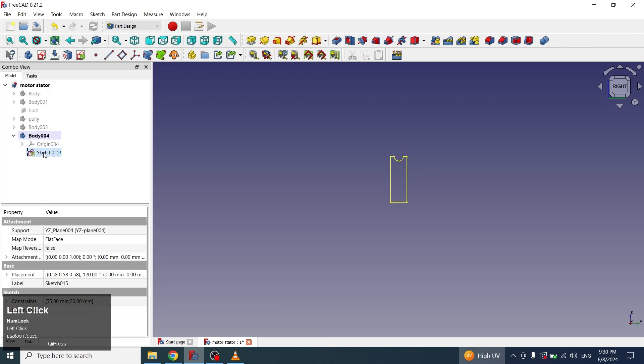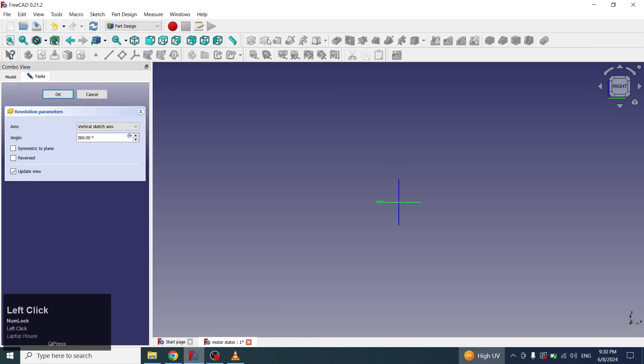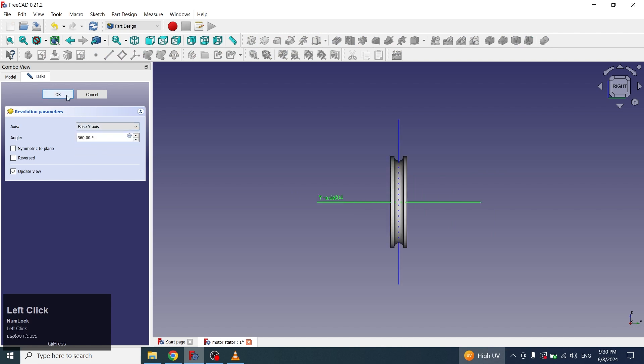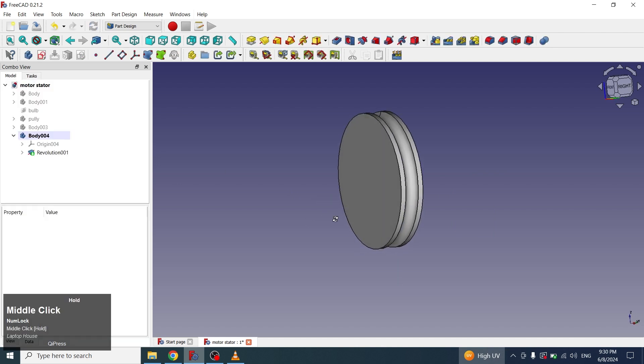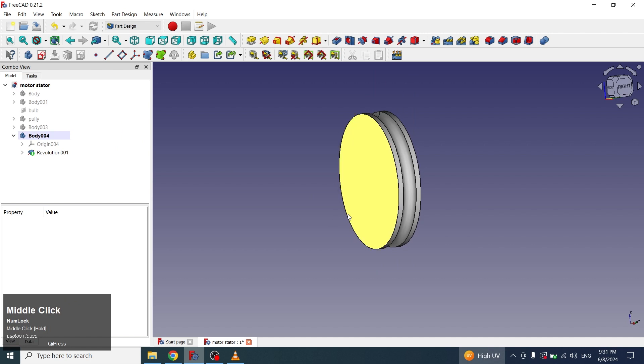Now I will select the sketch, click on revolve, and select the Y axis and click okay. The base of the wheel has been created.